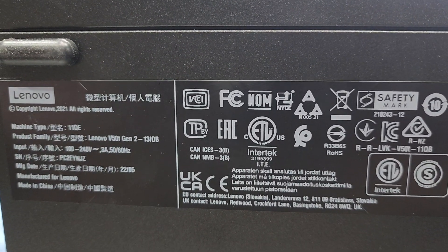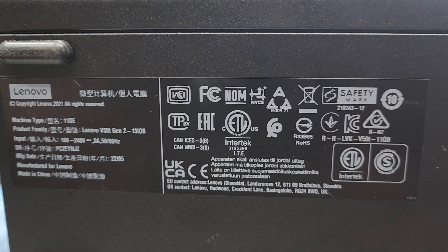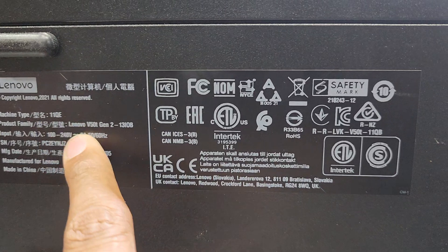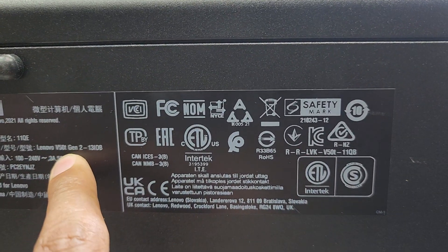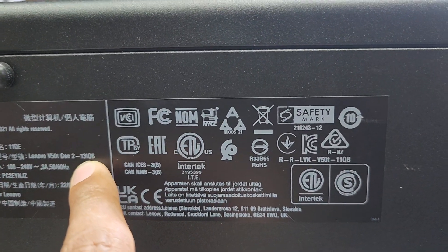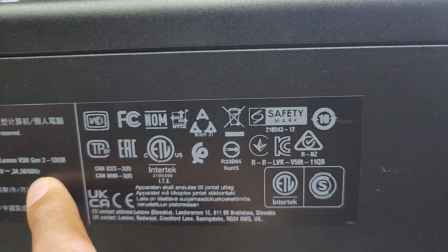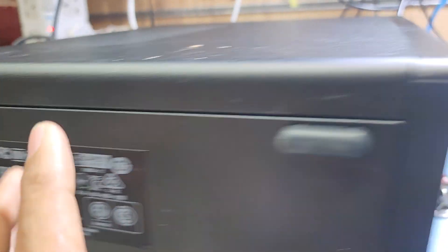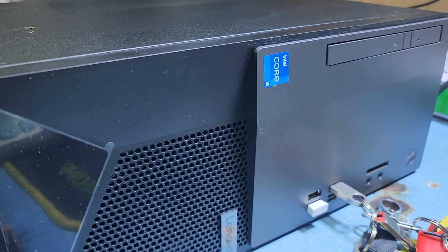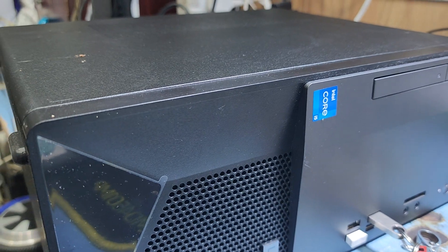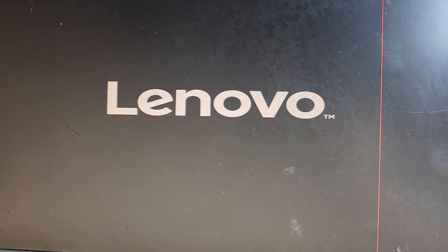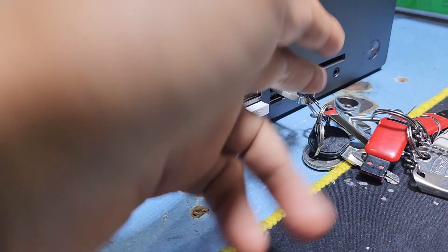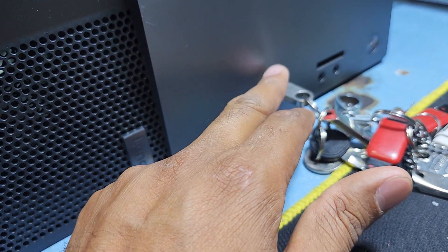Hello guys, welcome back to my channel called Nanotech. Today I have a Lenovo PC, model number Lenovo V50T Gen 2 13IOB. This PC is not working - it's taking restart but not opening Windows. Now I will reinstall Windows on this system. I have a bootable USB here with Windows 10.